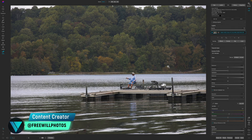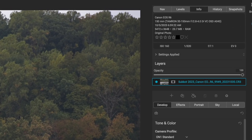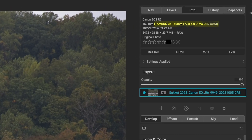Welcome back to another video here on Freewell Photos. Today we are going to edit a photo of a fisherman framed up in a dock area. I just saw this guy out at the lake and snapped a quick photo — I think it came out pretty good. I was using my Tamron 35-150 and was clearly at 150 millimeters.